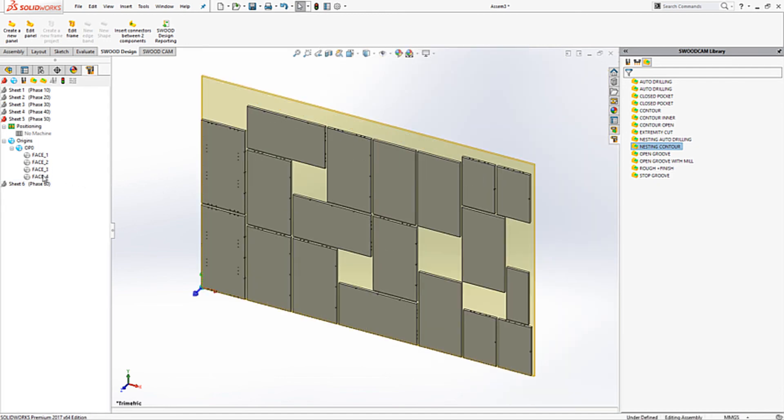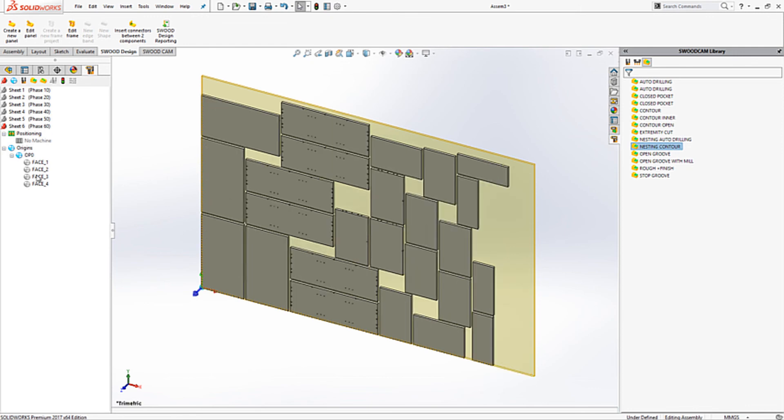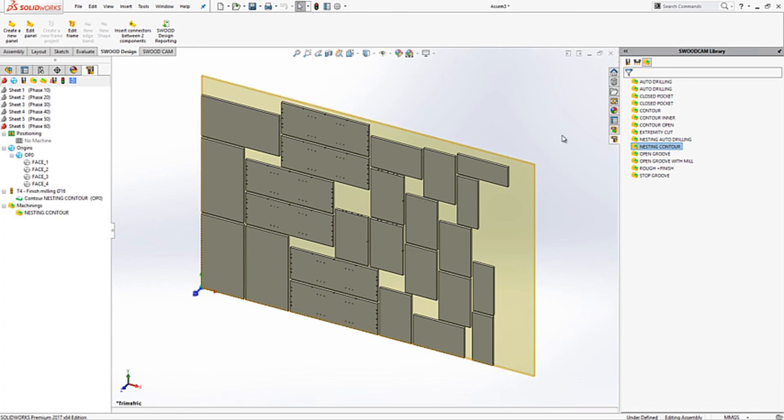To begin with, I will add a simple contour. This can be dragged from our machining library in the right hand side that stores our predefined operations.